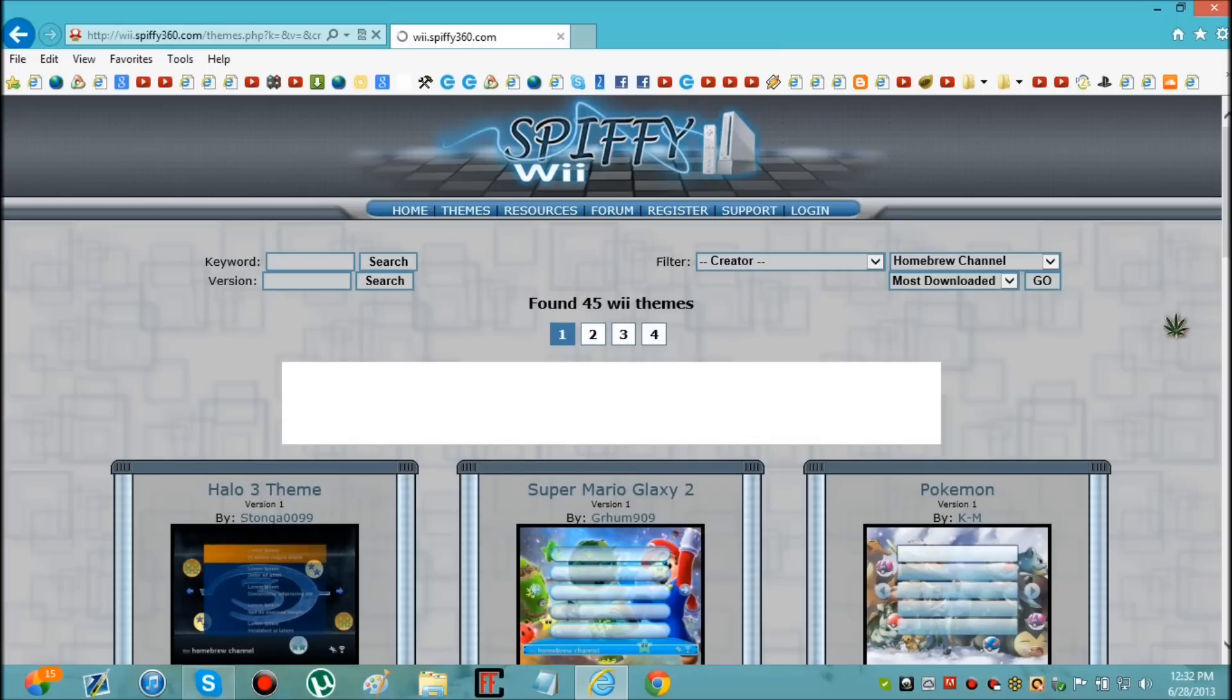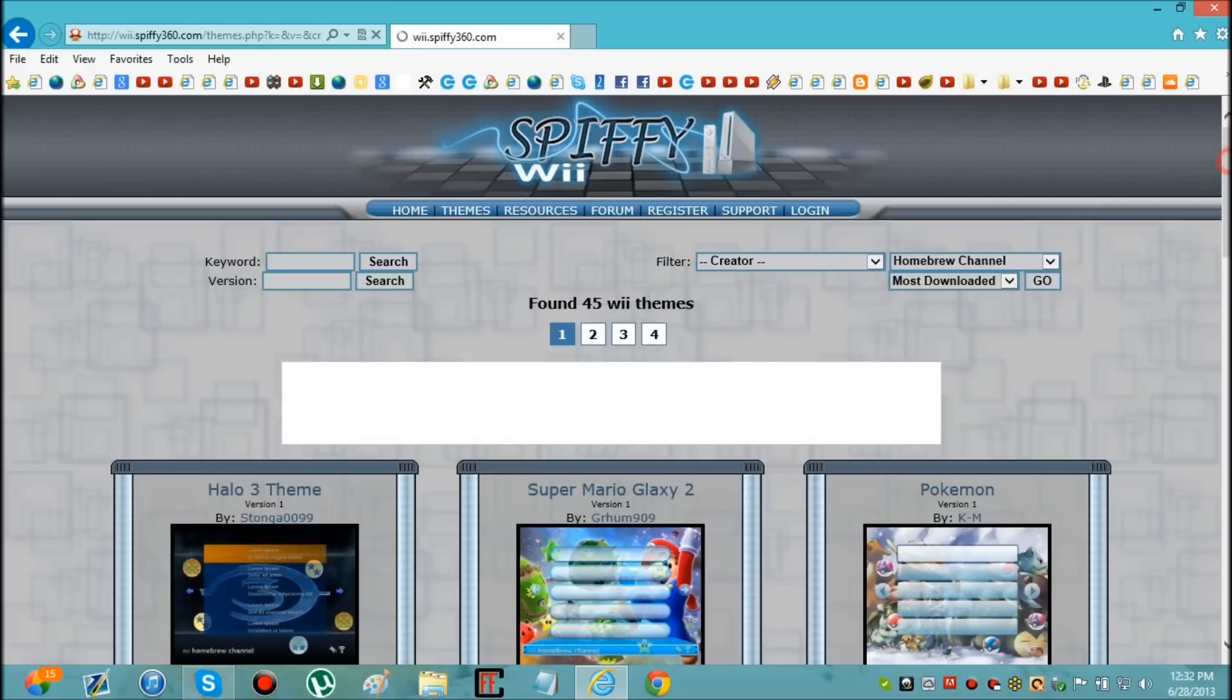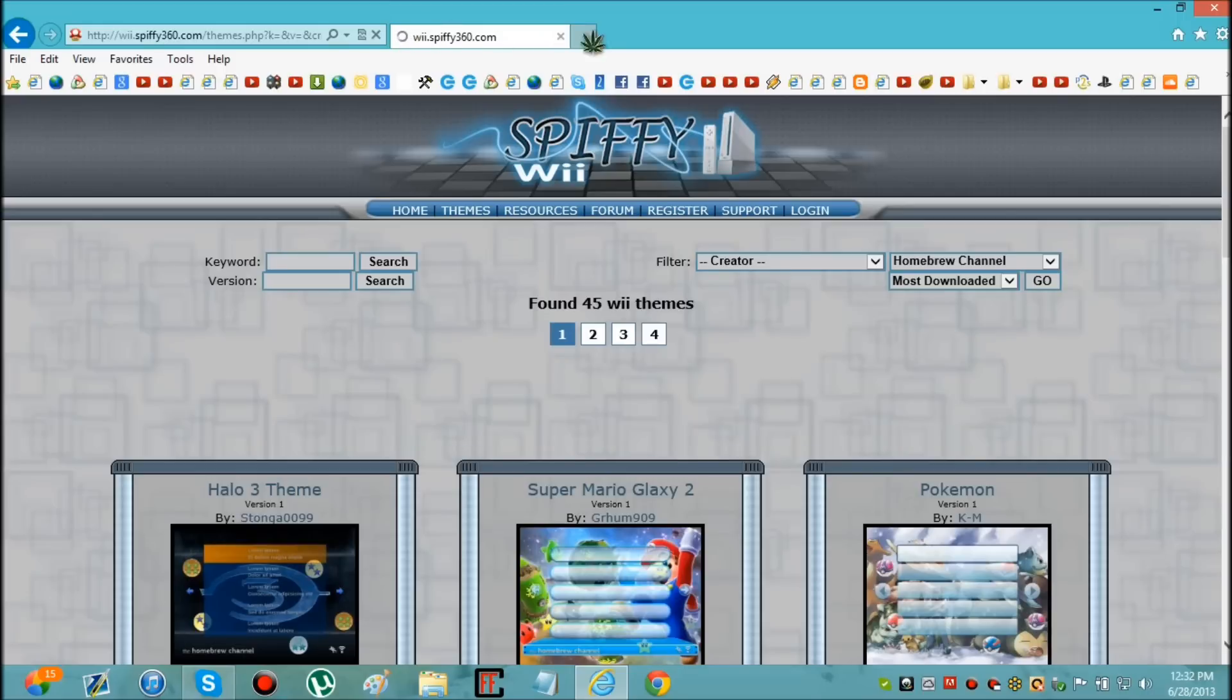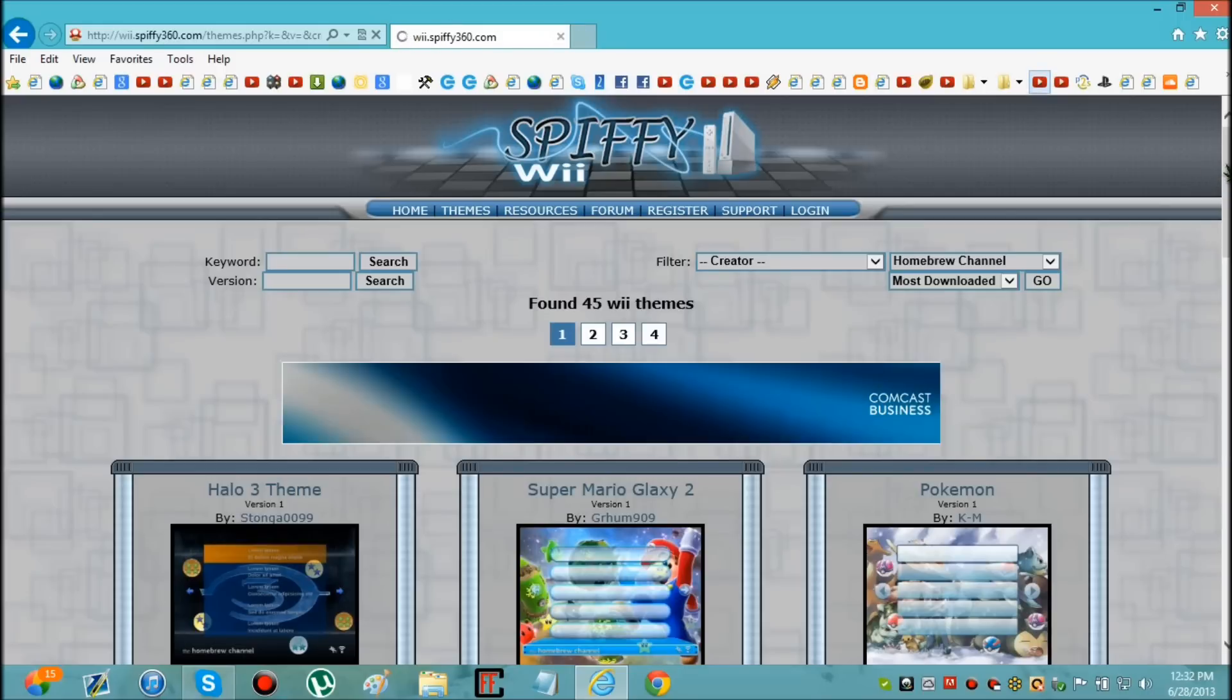Okay, now you can see Pokemon, Super Mario and all that. I'm just going to have to choose a different one because I already have the Super Mario Galaxy 2 theme. You have to wait for this little thing to stop loading in order for you to scroll down.